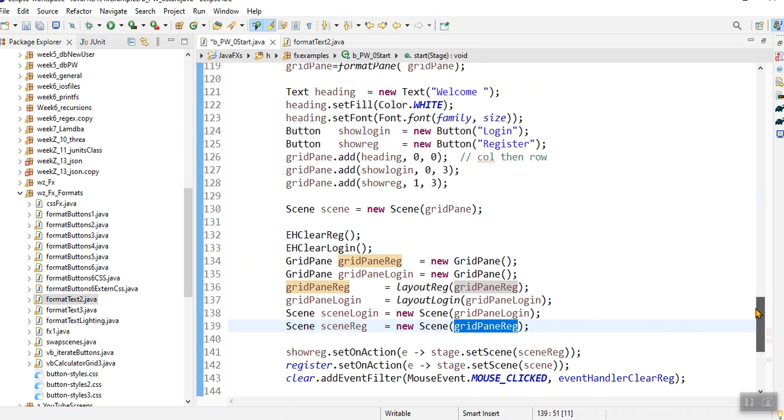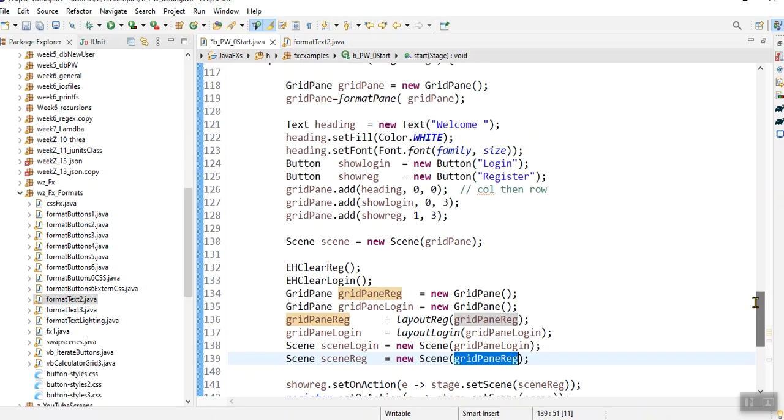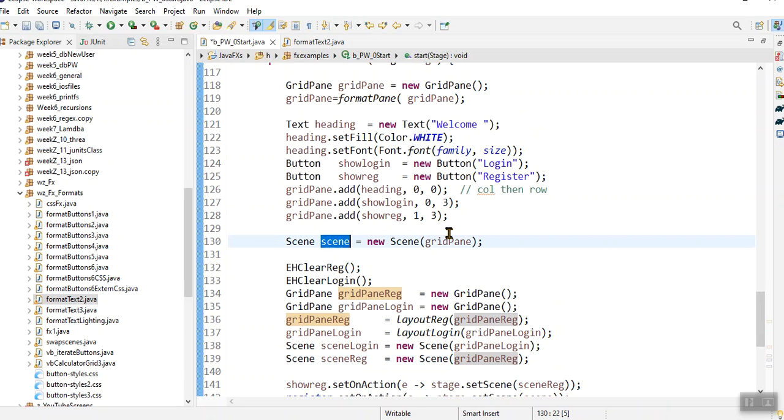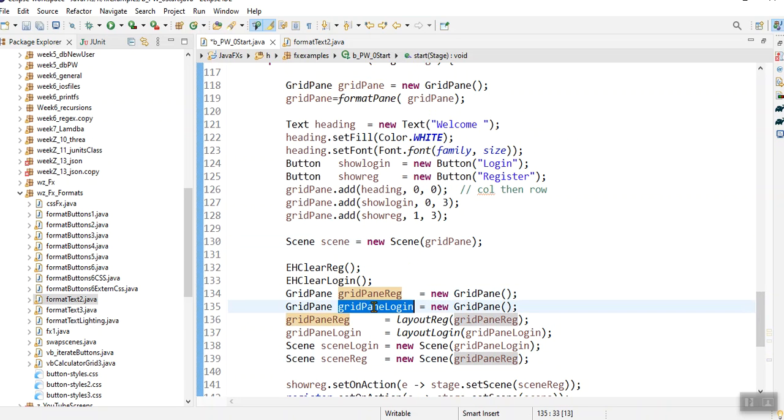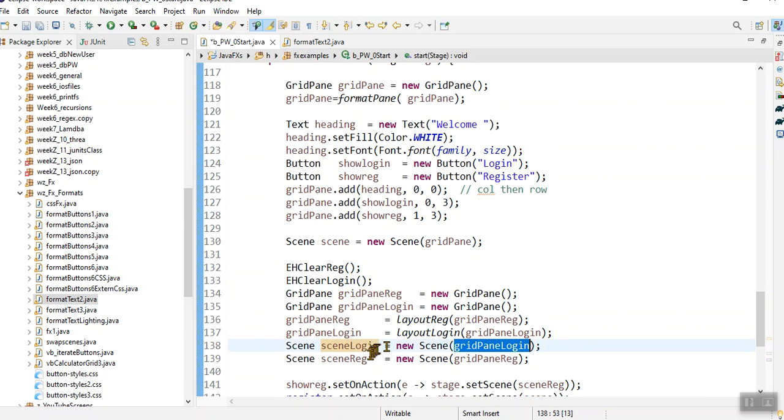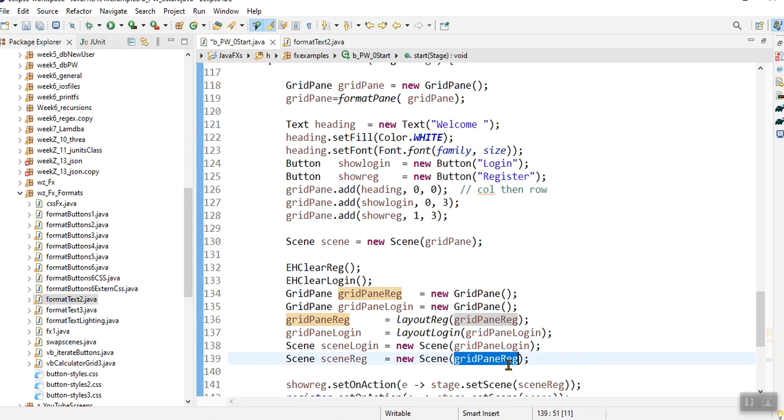My first scene is a grid pane and it's called scene, scene grid pane. And then I've got a grid pane reg and a grid pane login and scene login with grid pane login and scene reg with grid pane.